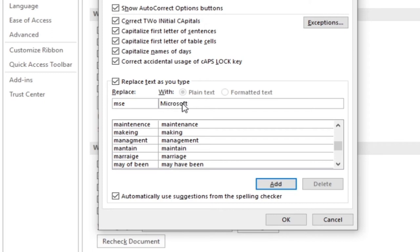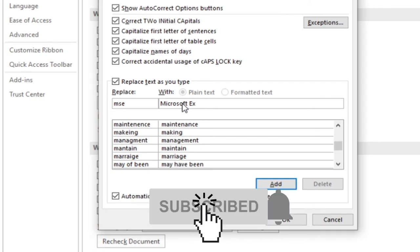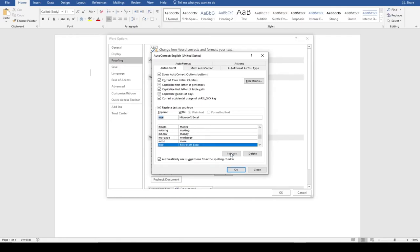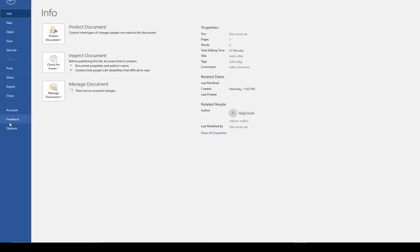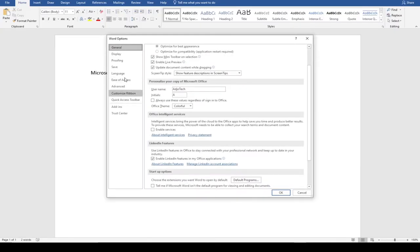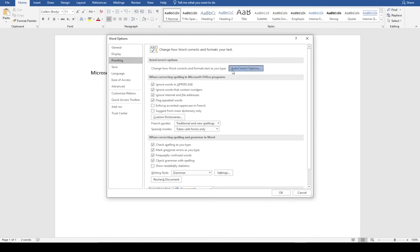I want it to auto-correct to 'Microsoft Excel'. I'll add this and click OK. Now watch — when I type 'mse' and press the spacebar it's automatically going to do the auto correction for me and change it to 'Microsoft Excel'. This can assist us anytime we are typing — we can set this up to make our typing very easy.